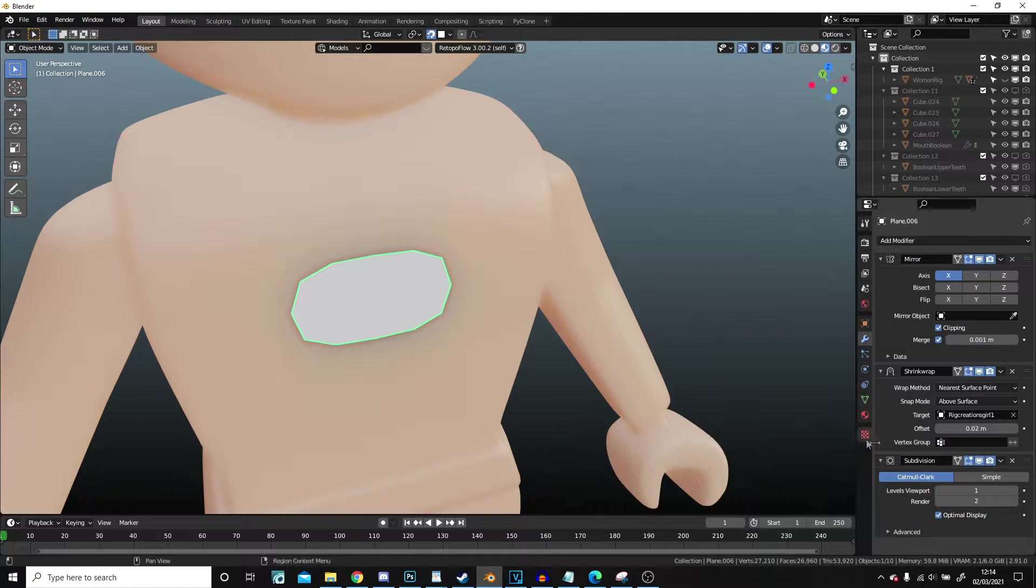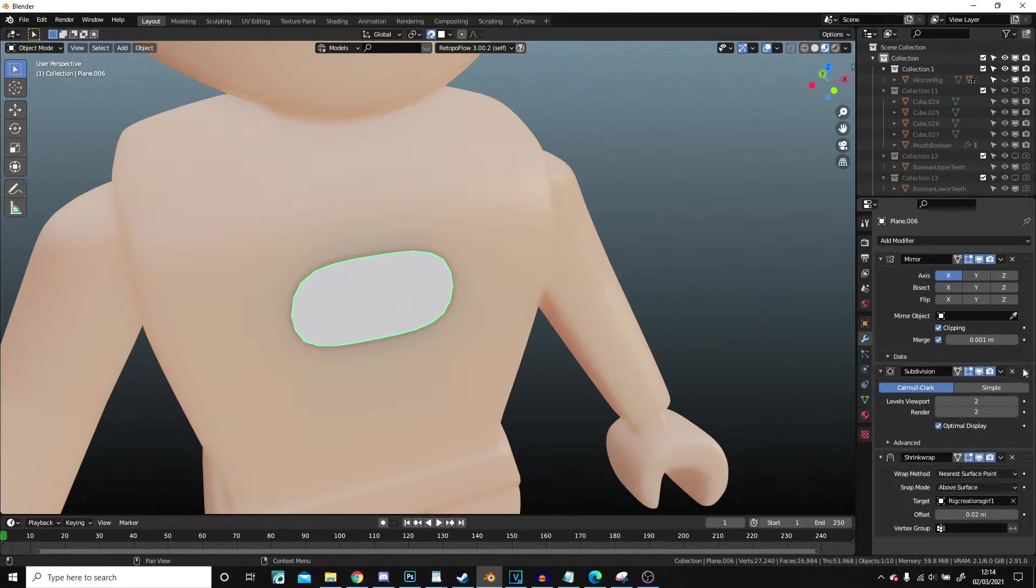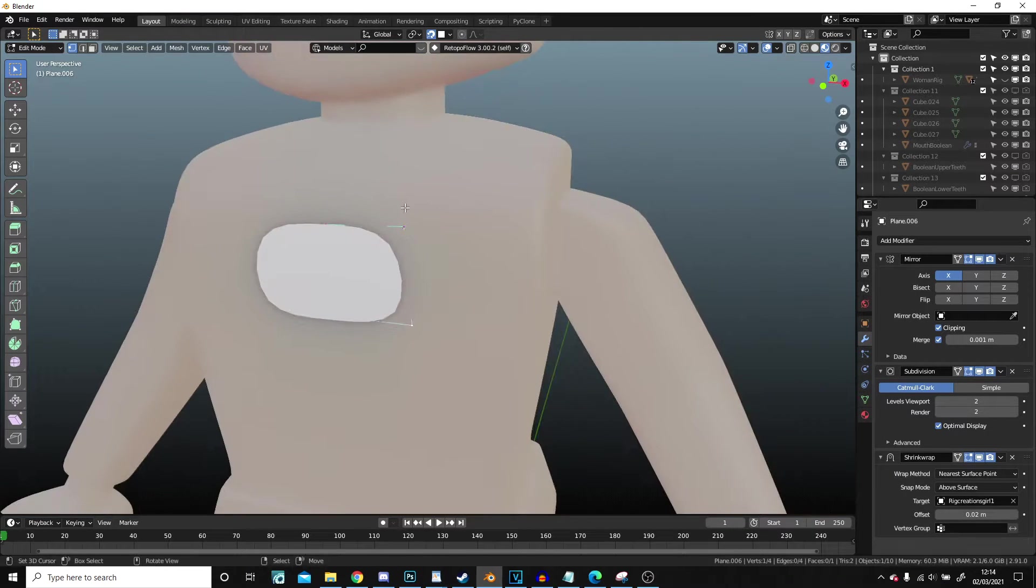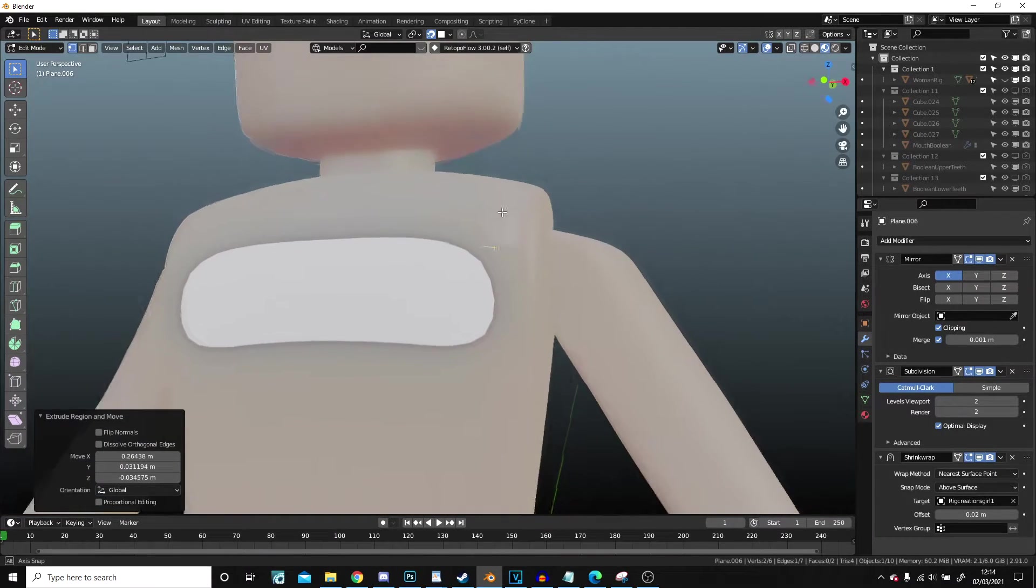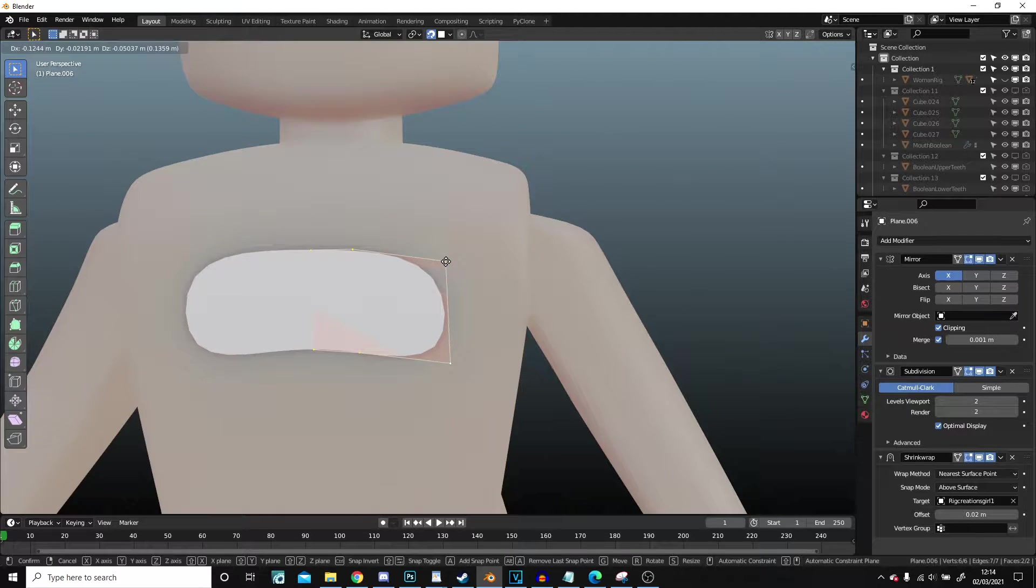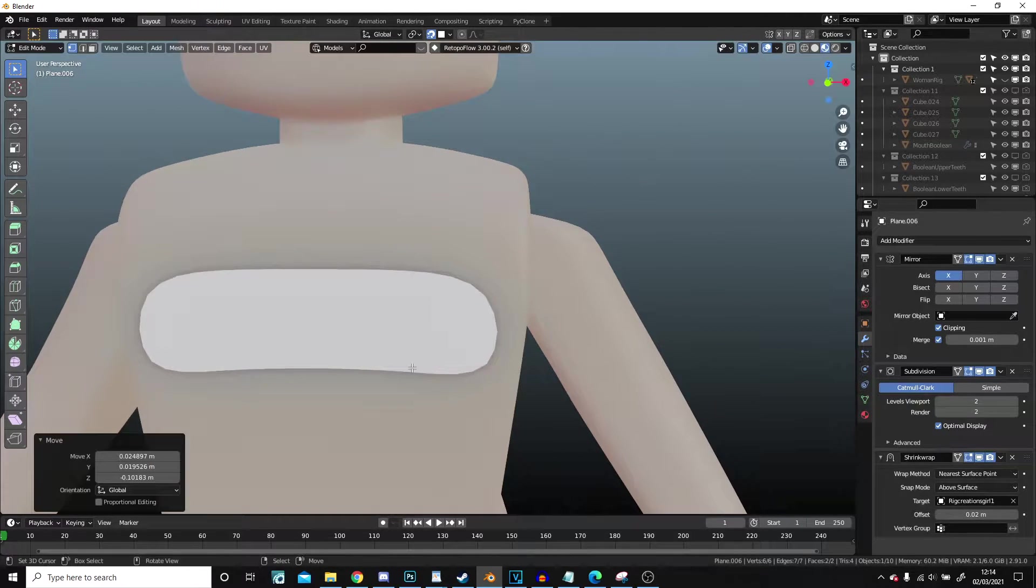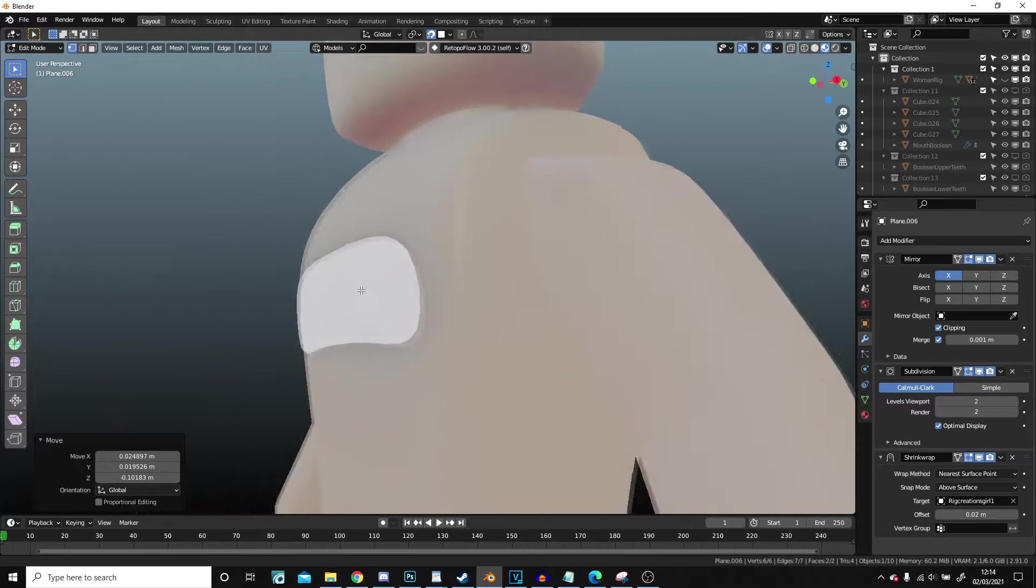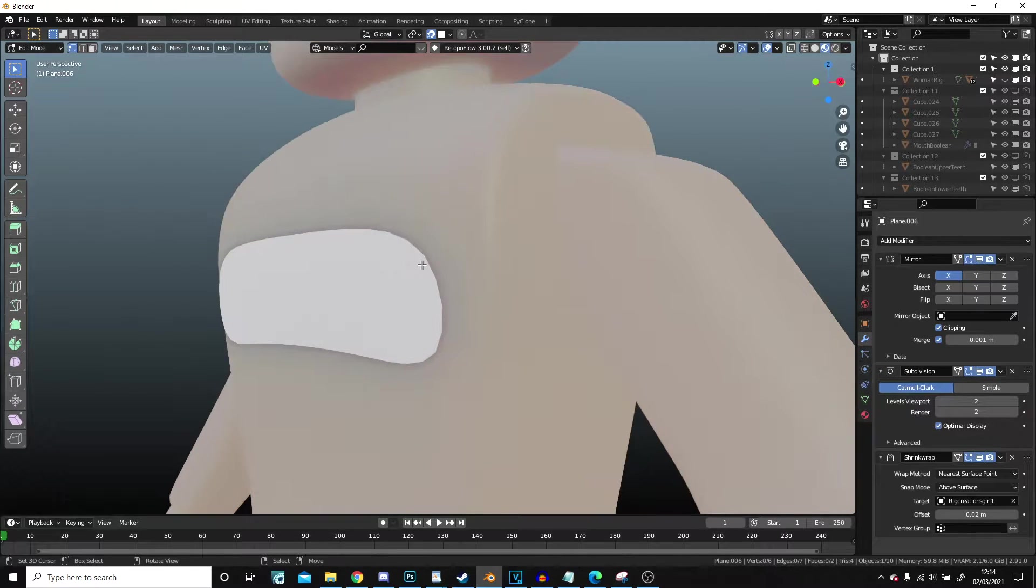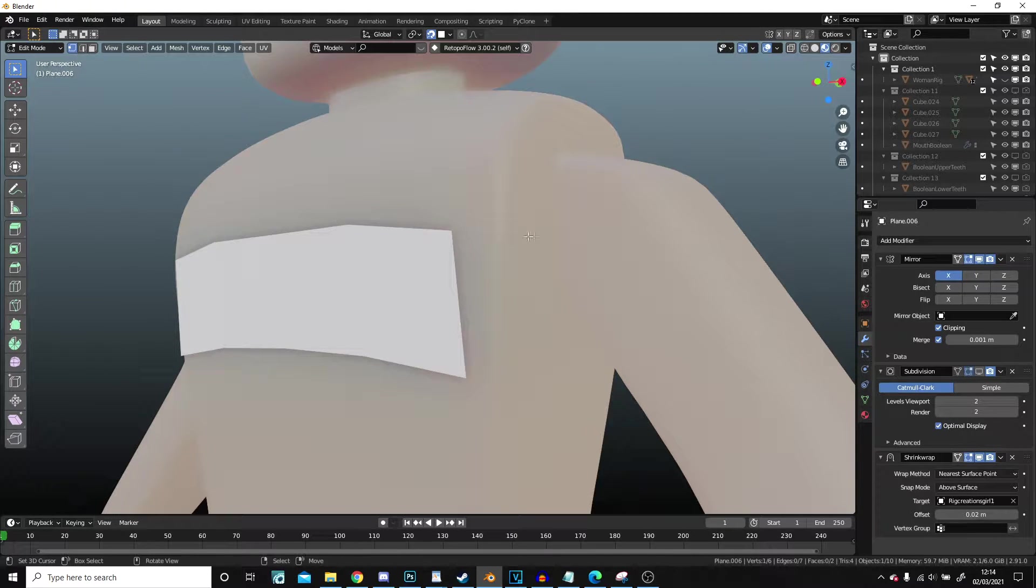Now I can add a subdivision surface on as well, move that one up. And now from there, all I have to do is model this top. So I want it to obviously start a little lower than that because I need to go under the arms. And I can turn this off just while I'm working.